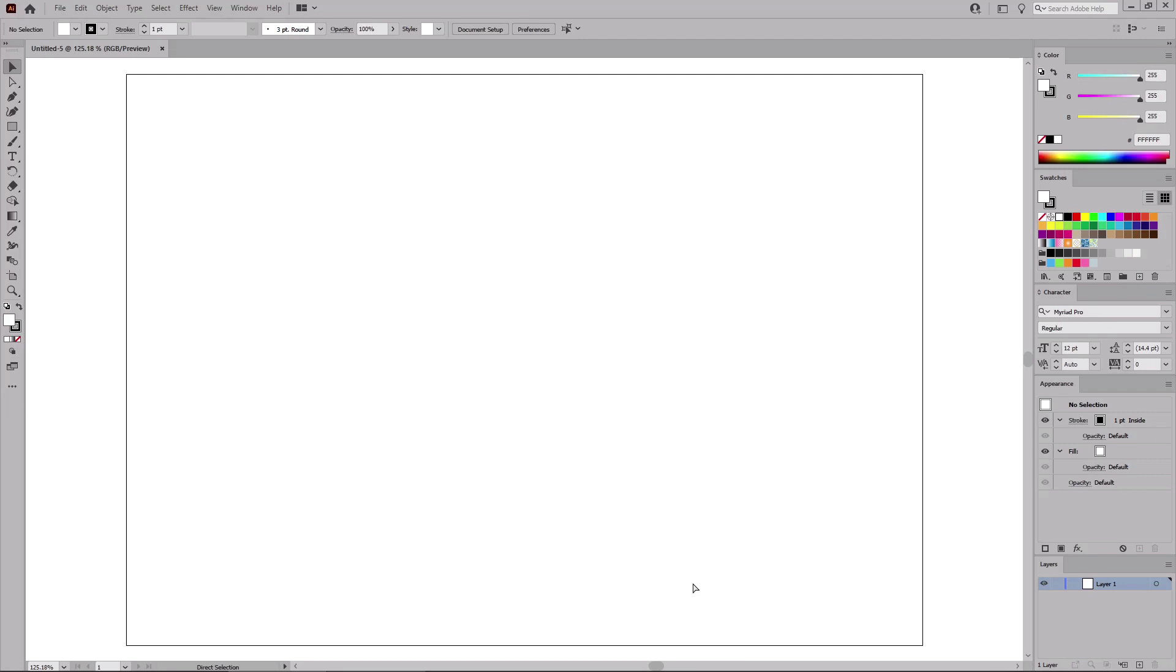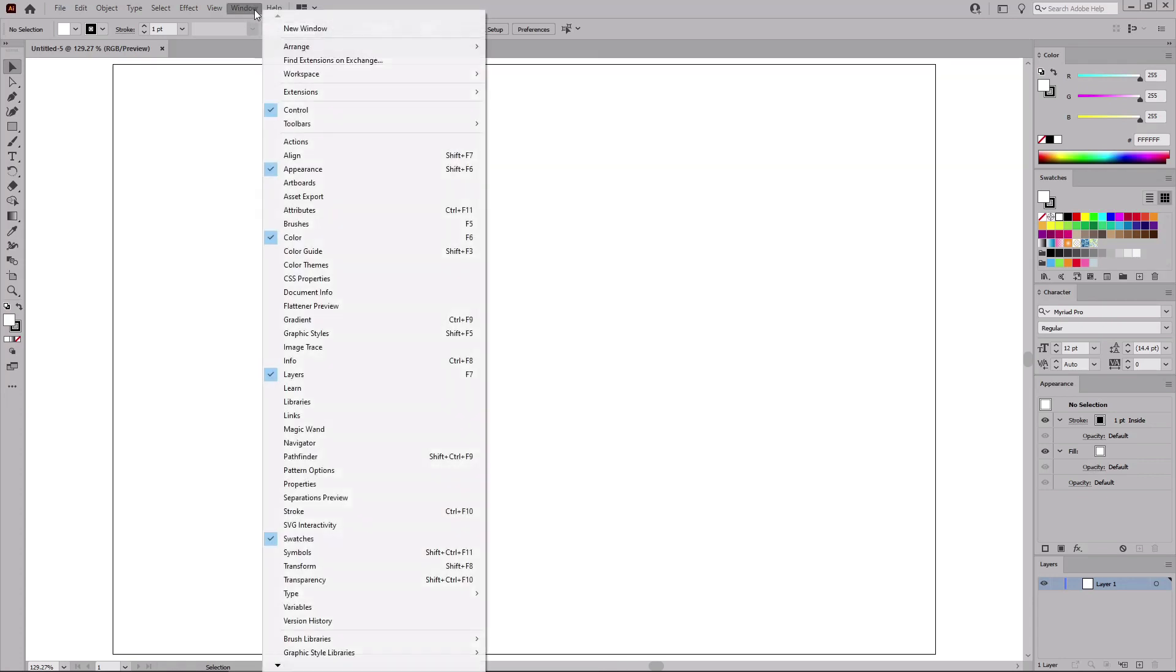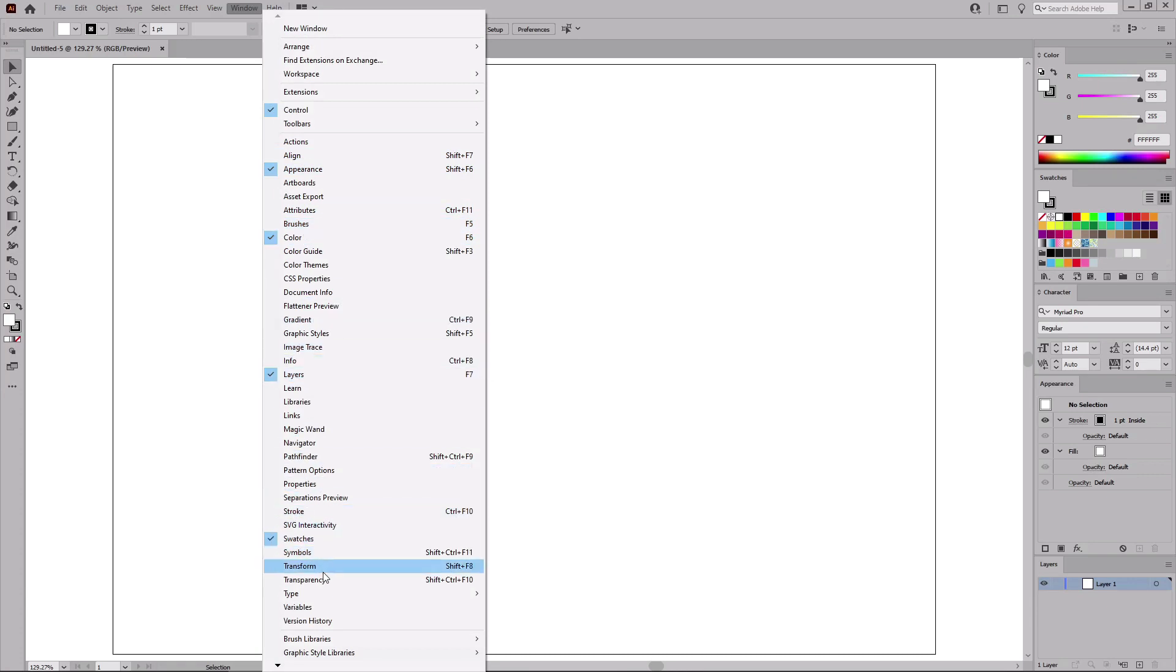You can press Ctrl and 0 to fit the artboard on your entire screen. And before we start the work on the text effect, let's go to window in the menu bar and open the appearance panel, the color panel, the layers panel, the swatches panel. And don't forget the character panel.